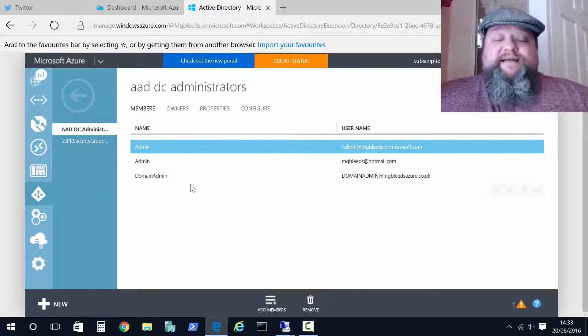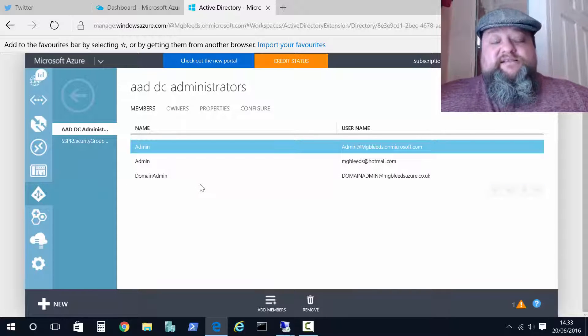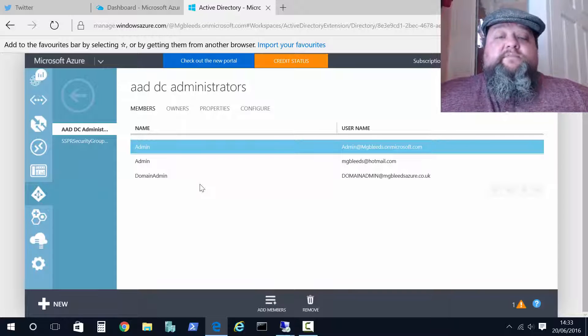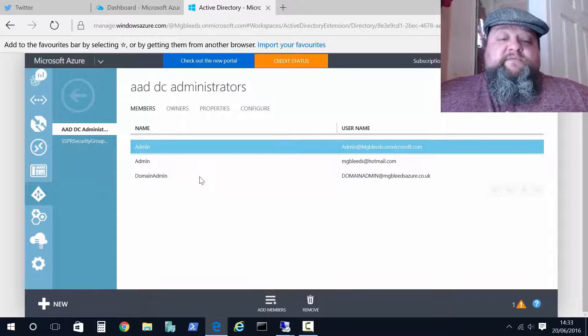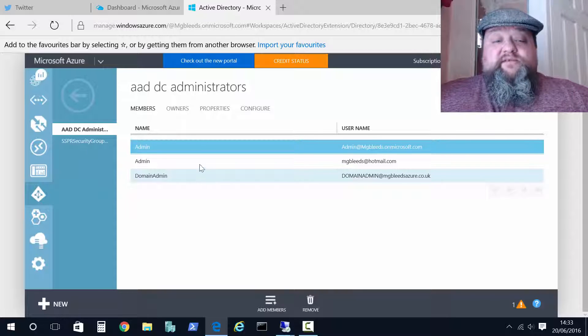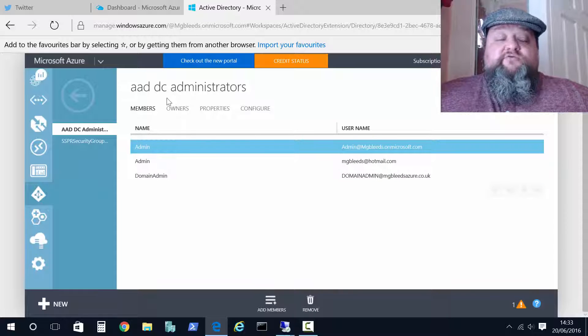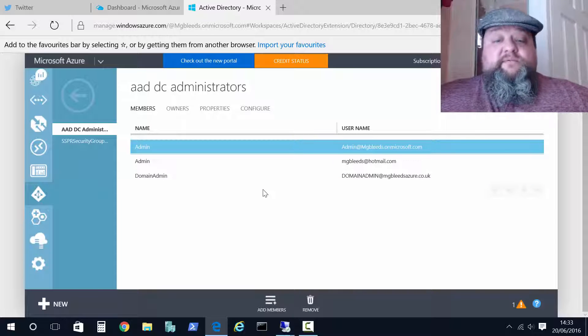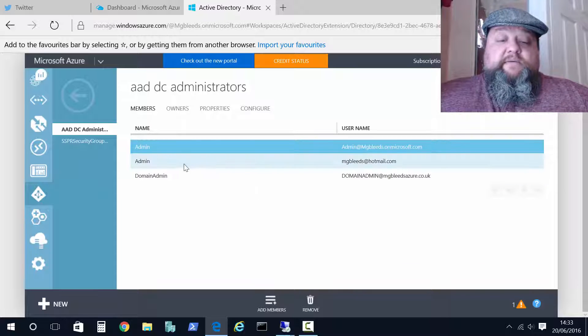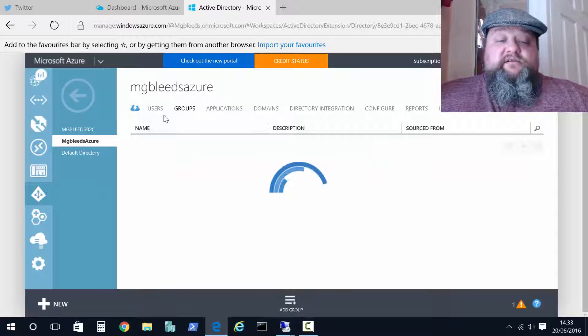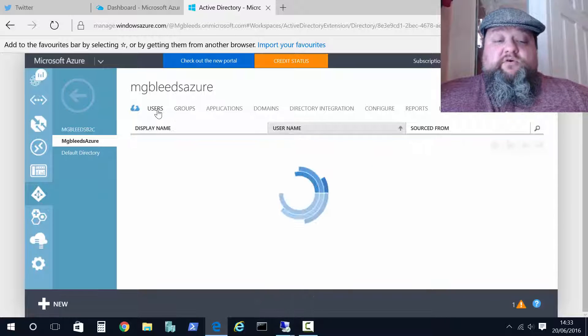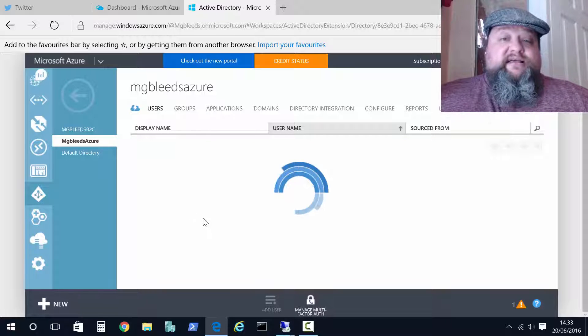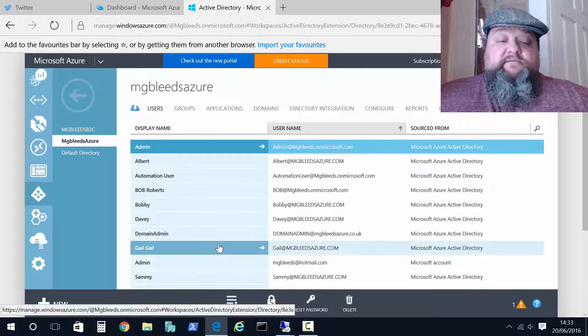So add users in there that you want to have essentially domain admin rights over the domain. They'll have the right to join computers to domain as well. Now this group needs to be created and then you enable a domain service feature and then you can add any users to it from your users list as we can see here.